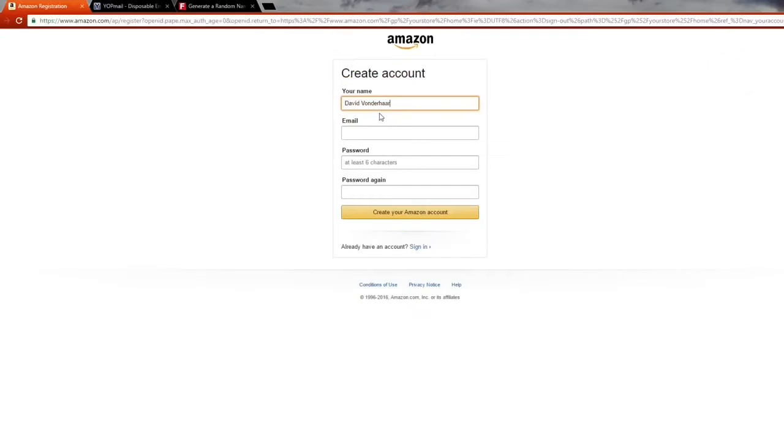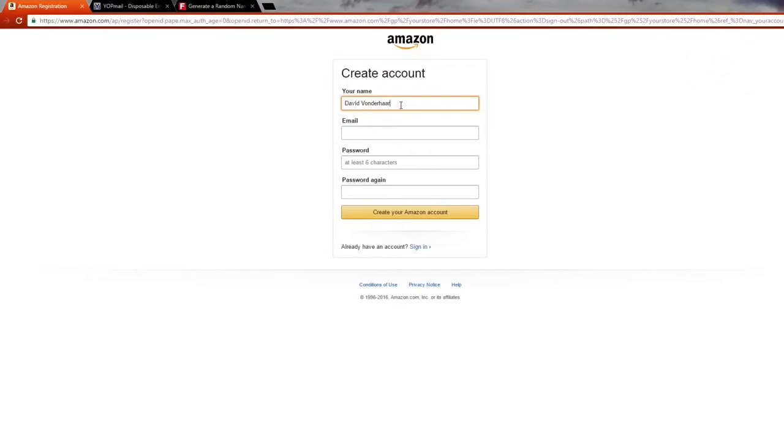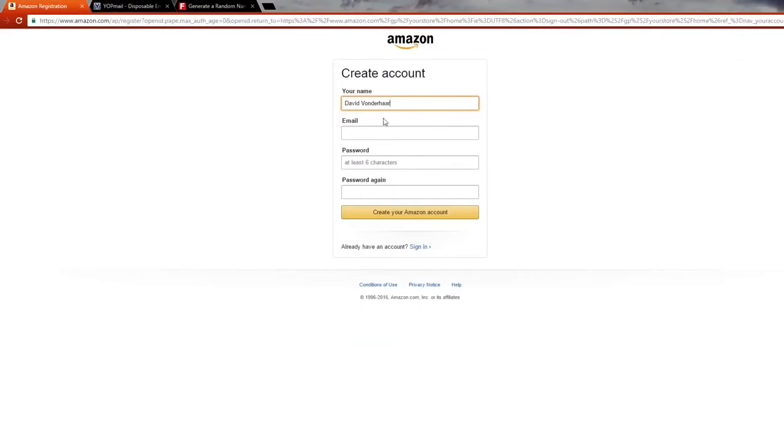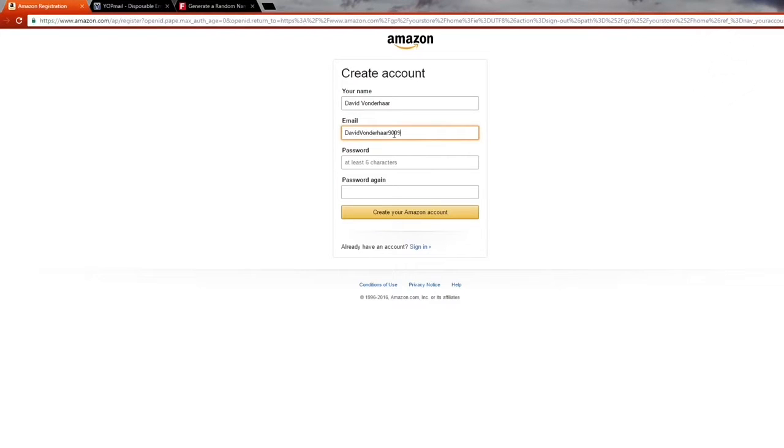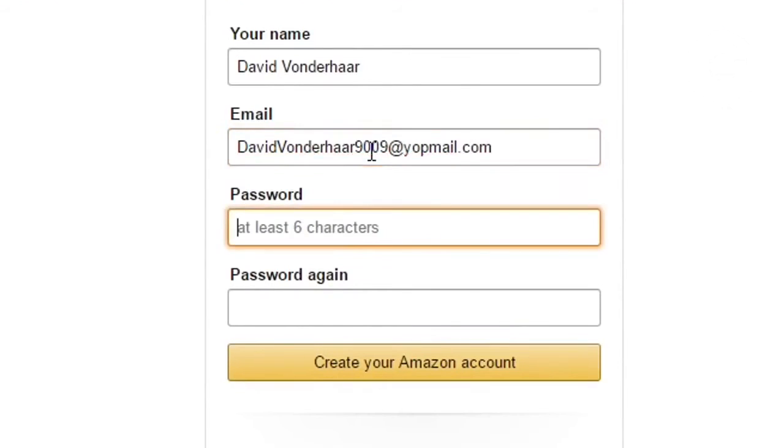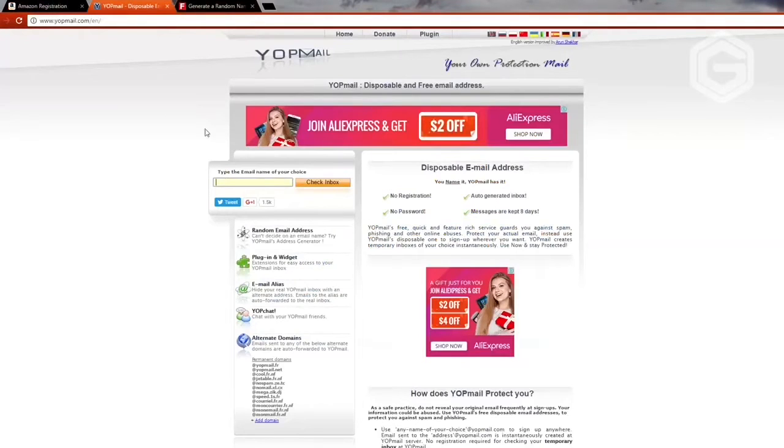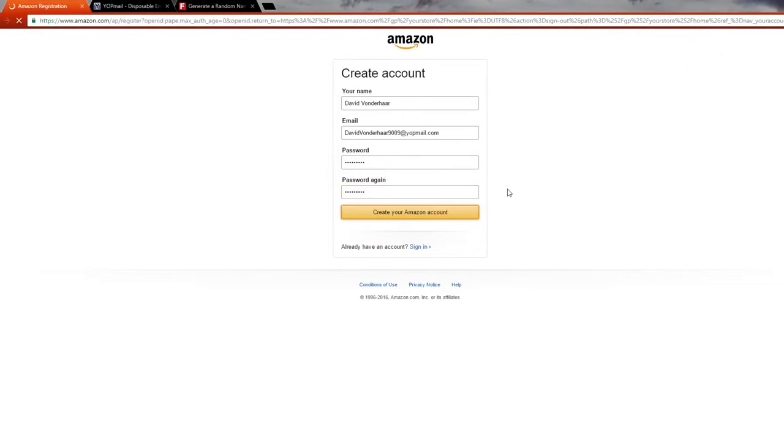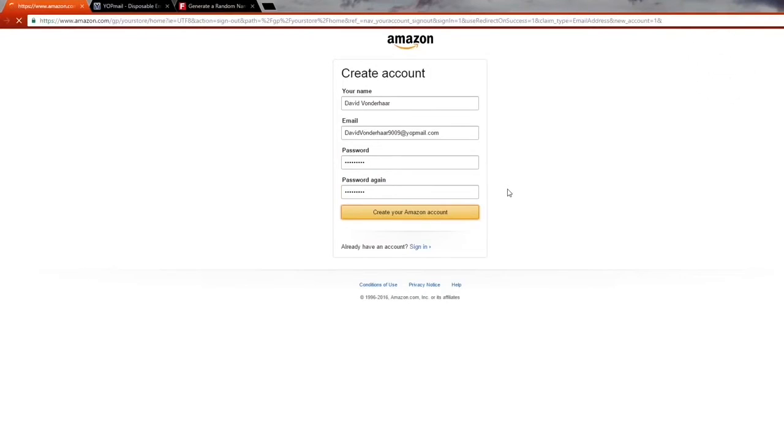For email, this is where Yopmail comes into it. Basically you can make any email you want to. All you've got to do is go to Yopmail. We'll go david vonderhaar, and we'll go something random, 9009 at yopmail.com. You have to do yopmail.com because it's going to send an email to this site here. Then you just create a password of your choice. We create the Amazon account. Our Amazon account is already created.